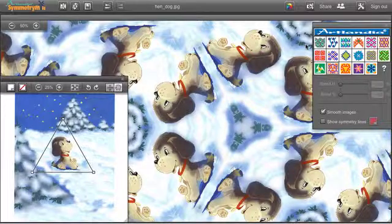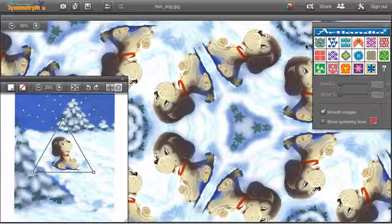Brick and drop repeats are very common in pattern design, and they are very easy to create in Symmetry Mill.